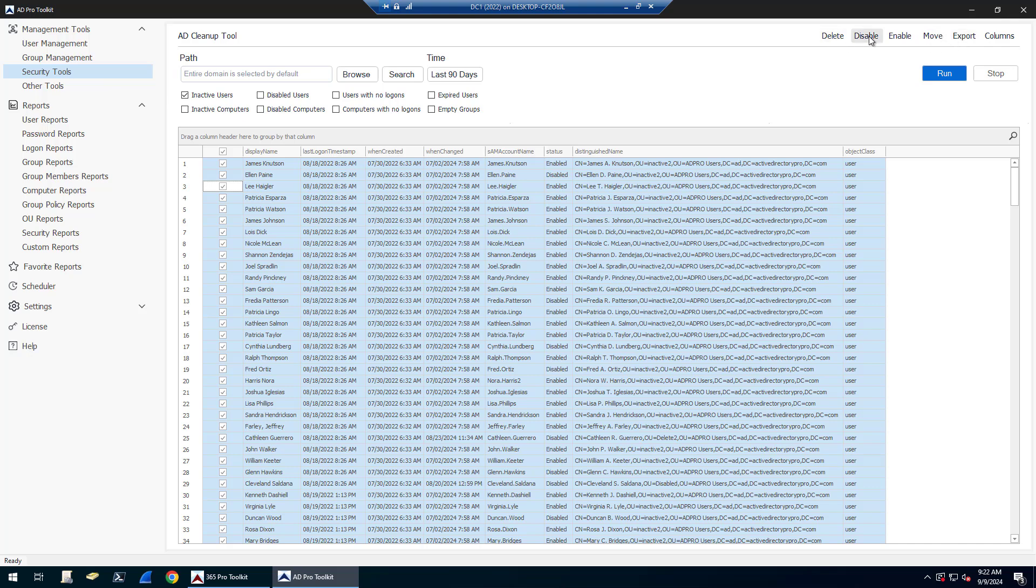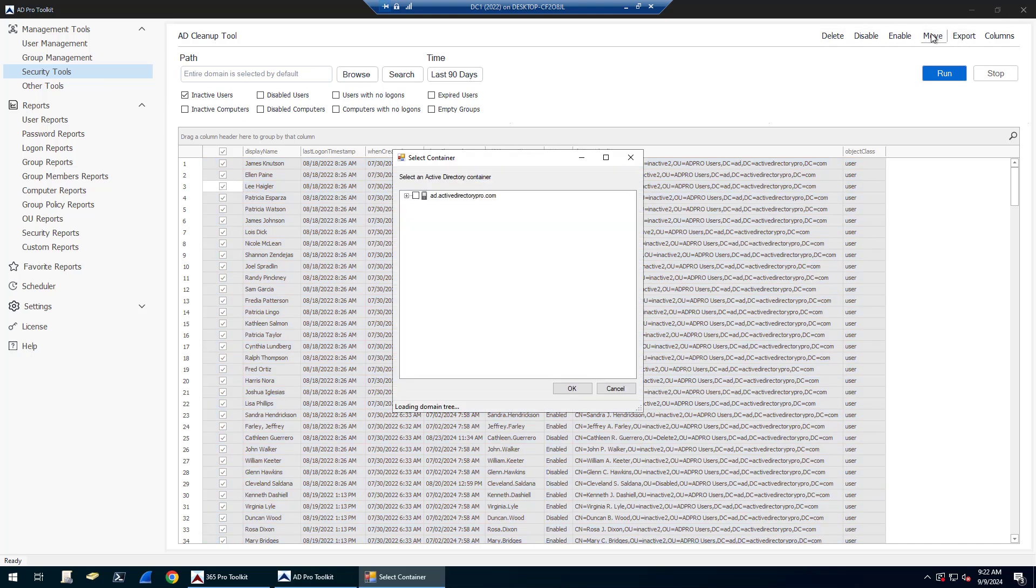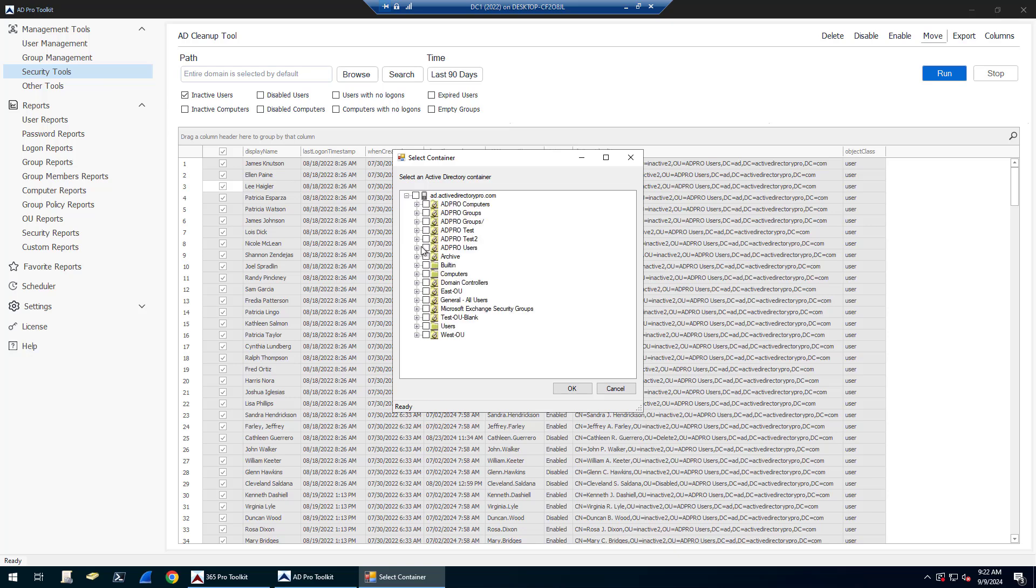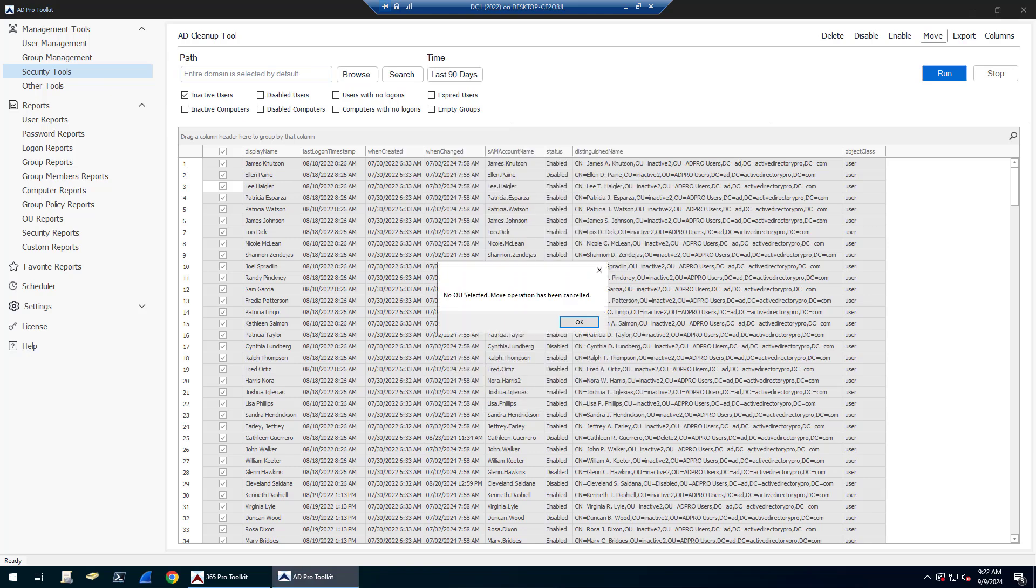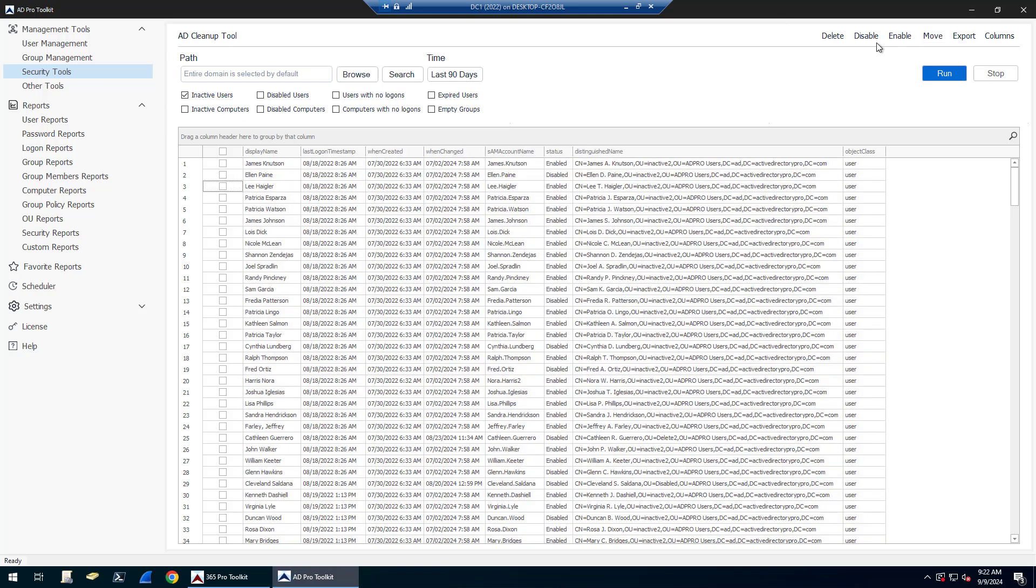From here you can select accounts, select them all, you can export this list, delete them, disable them, or move them. A lot of times people will move inactive accounts to an inactive OU or a disabled OU, but you could disable them and also delete them.